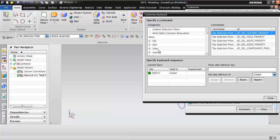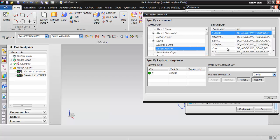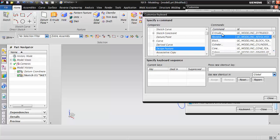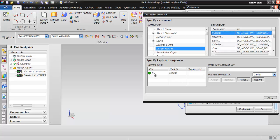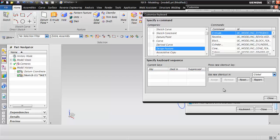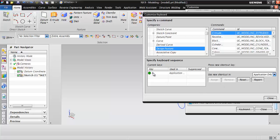Under Insert, click on Design Feature, and here you can see all the commands listed. When I click on Extrude, you can see the shortcut key assigned is X. Select this shortcut and click Remove — the keyboard shortcut for extrude has been removed. Now enter the new shortcut key you want to assign; let's say B. We have the options Global and Application Only — let me choose Application Only and click Assign. You can see B has been assigned for this extrude command, applicable only within this application.